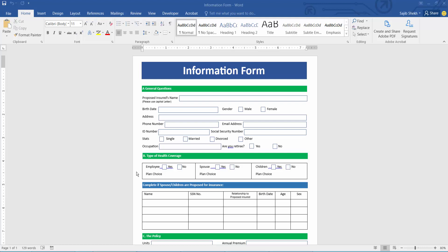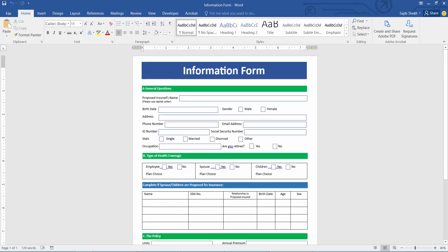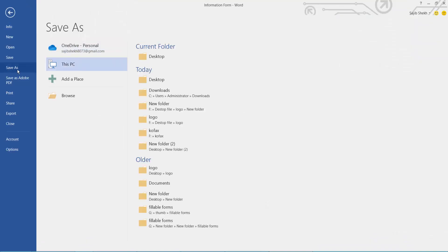Hello everyone, today I will show you how to convert Word to fillable PDF form using Adobe Acrobat Pro DC. Open your Word file in Microsoft Word. Now select File option.